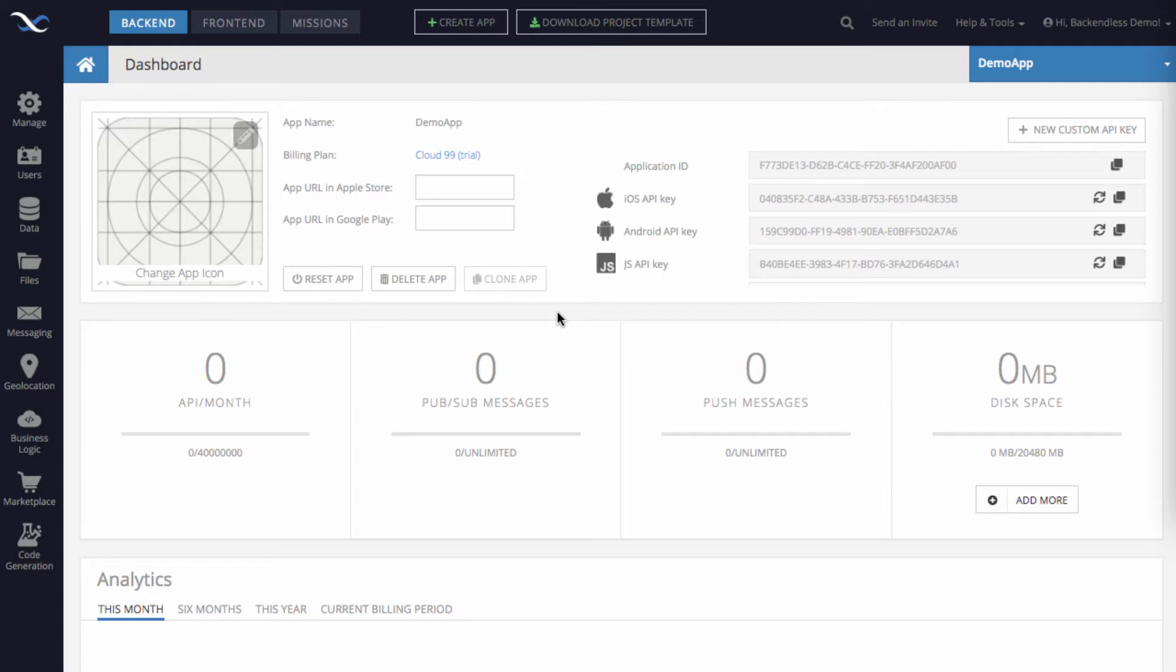For the sake of the demo I'll be using the point structure because Backendless supports three different geometry formats: point, line string, and polygon. But I'll be focusing just on point to demonstrate how it works.